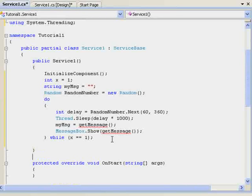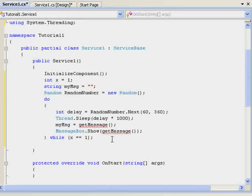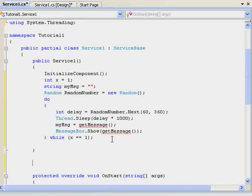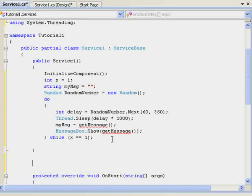Above protected override void on start, I'm going to hit enter a couple of times. I do it to keep my code looking clean. And this is where we do our get message function or string or whatever.